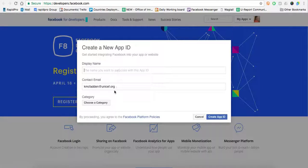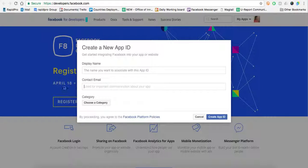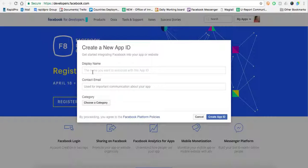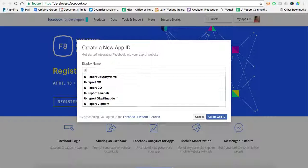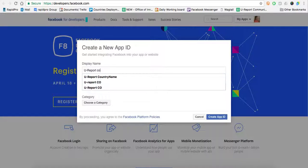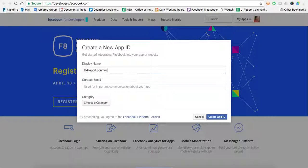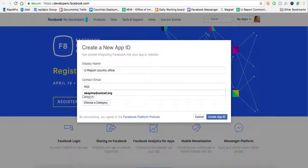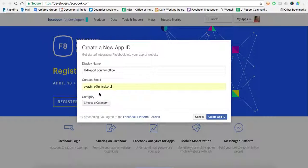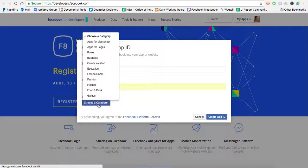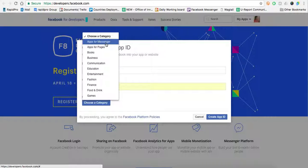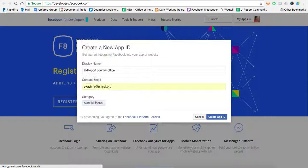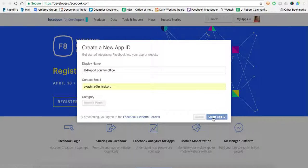In this pop-up box, you'll choose a display name, something straightforward with an obvious name such as your report, maybe country office, with your country name, and you would enter your email address. Under Category, you'd choose Pages, Apps for Pages, and then create the App ID.